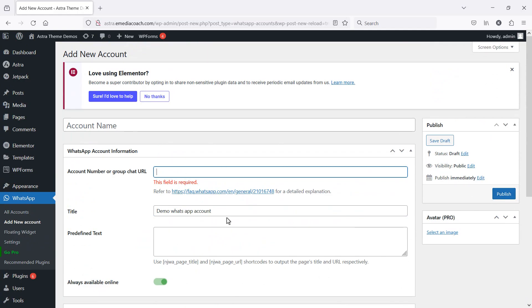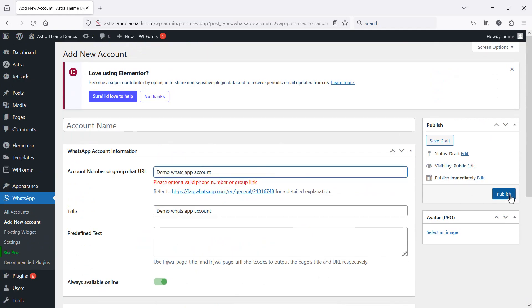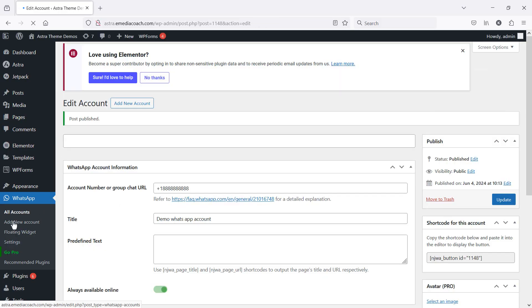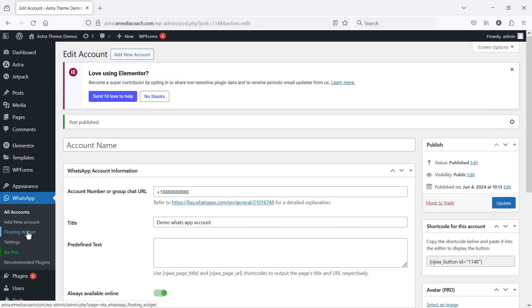I think I need this to be created first. I need a valid phone number. And then click on floating widget on the side.